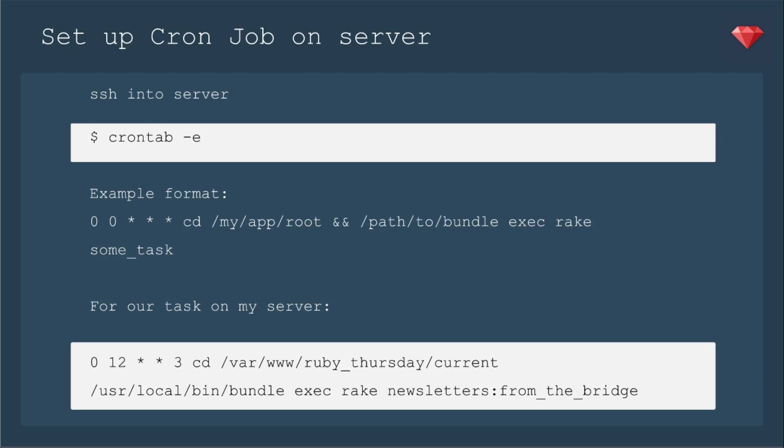So for our task on my server, it's 0 12 star star 3 for every Wednesday at 12, cd into var www.rubythursdays.com and then current, that's the root of the app. Then to find the bundle, I actually cd'd into my app and ran which bundle, and that gave me user local bin bundle. And then exec rake, and we have a task called newsletters colon from the bridge.